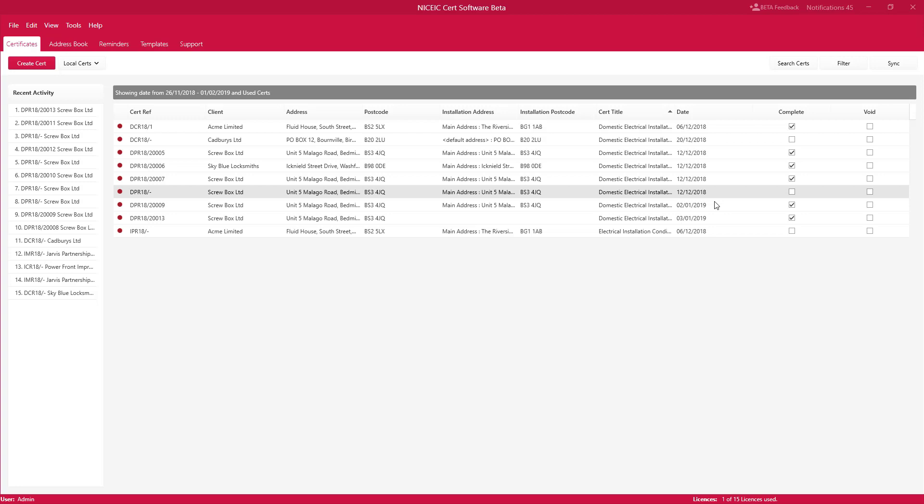When you log into the software you're greeted with a certificate screen. You'll probably see it's blank if it's the first time you've opened the software. The first thing you might do is purchase some certificates and download them. However, you don't need to do that at this stage because now you can create a new certificate and purchase and download the numbers at a later stage.